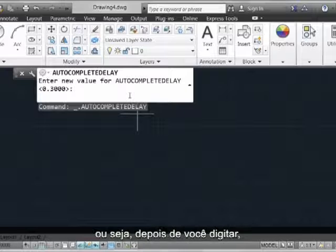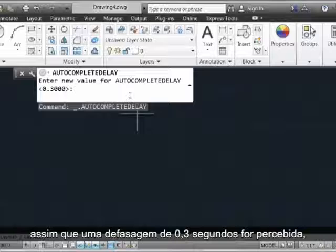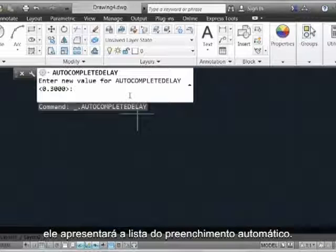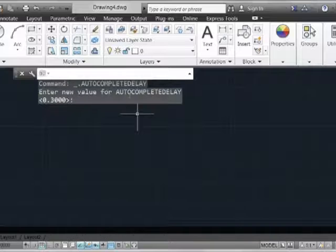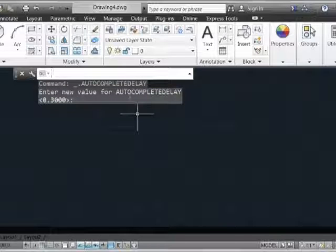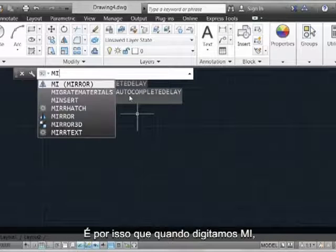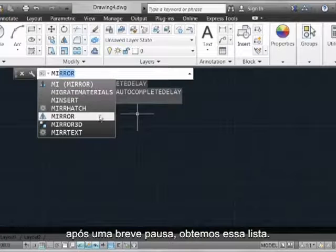Which means after you key in, as soon as it perceives a 0.3 second lag, it will return the list to you via Autocomplete. That's why when we type in MI, after a very brief pause, we get this list back.